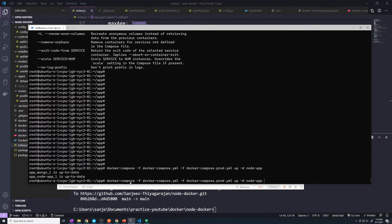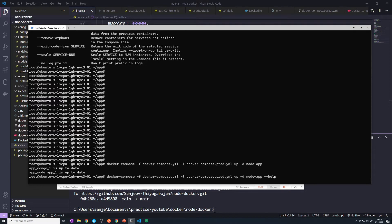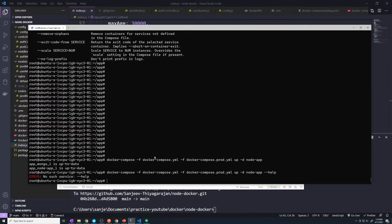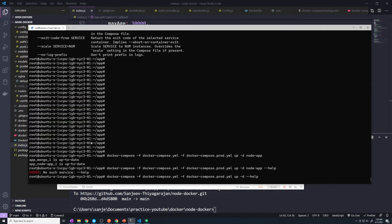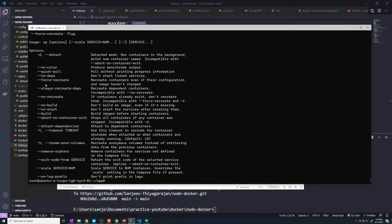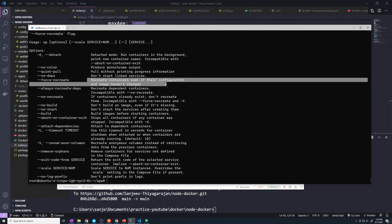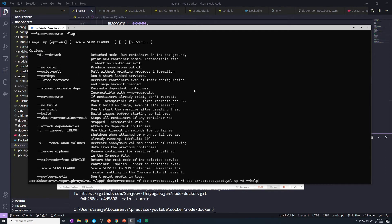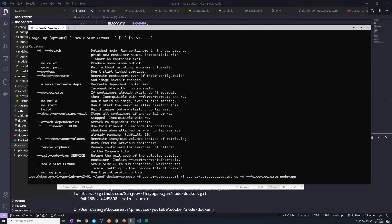So what we can do is run dash dash help. We can use the --force-recreate flag. This will recreate containers even if their configuration and images haven't changed. So let's try that out — we'll say --force-recreate and then node-app, to see if this recreates our node container.